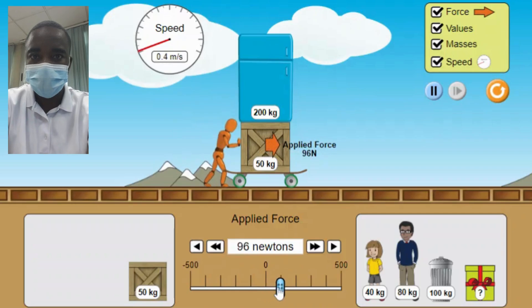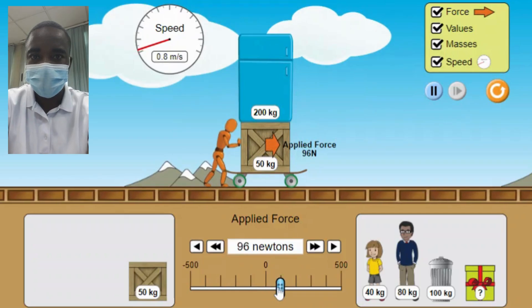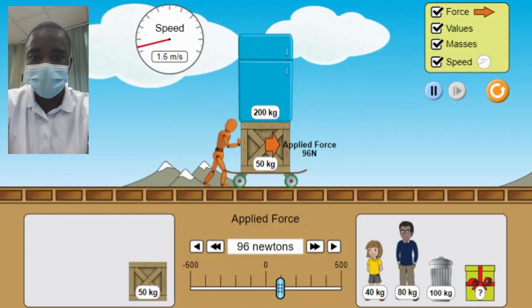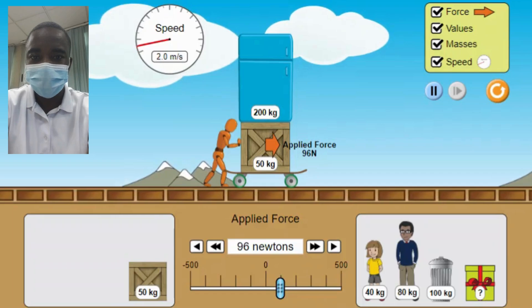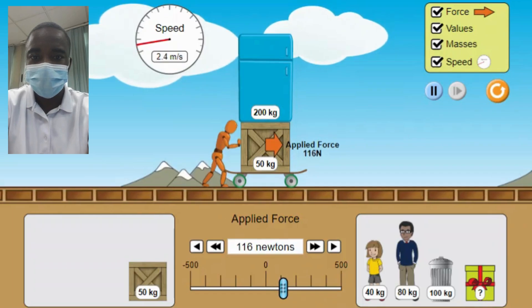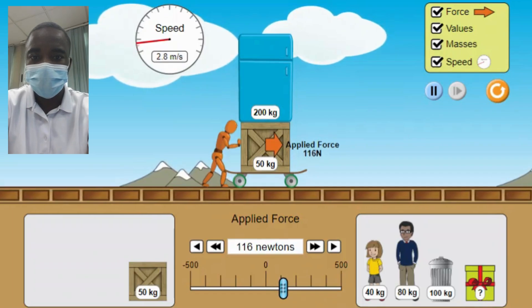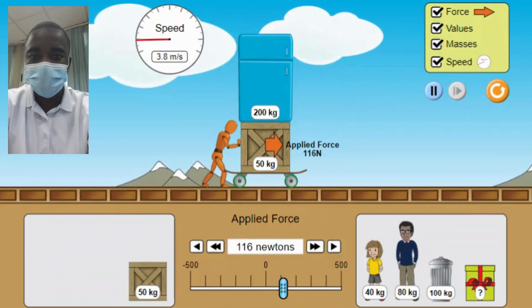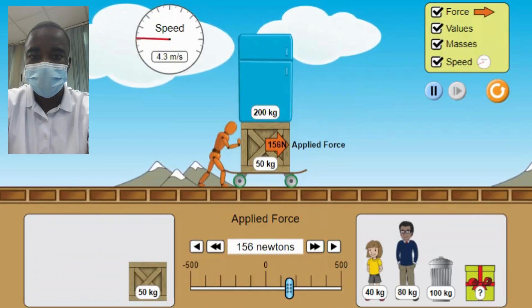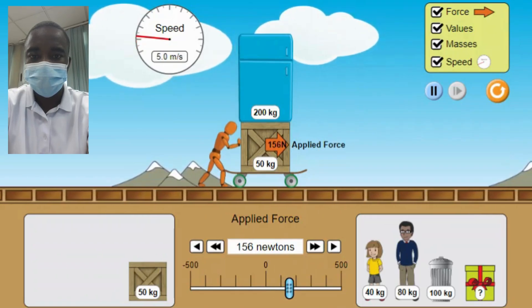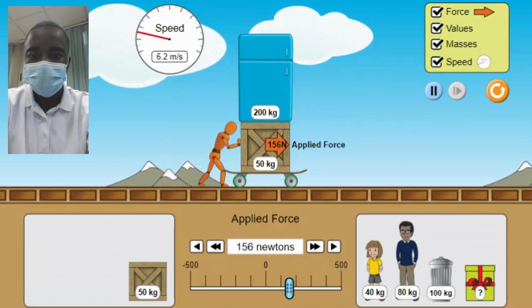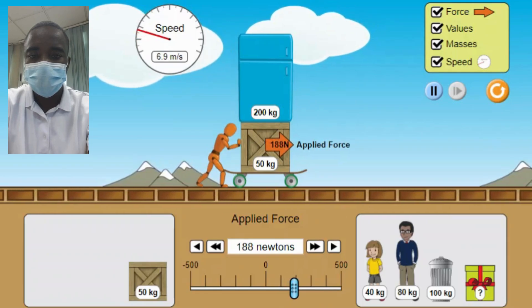Key Components of the Simulation. 1. Objects — The simulation includes various objects, such as a refrigerator, crate, and person. Students can select different objects to observe how the applied force affects their motion.